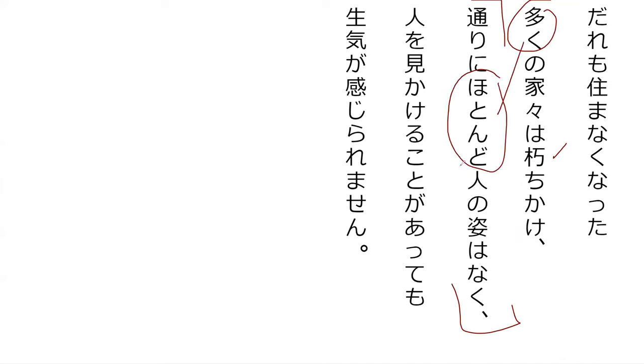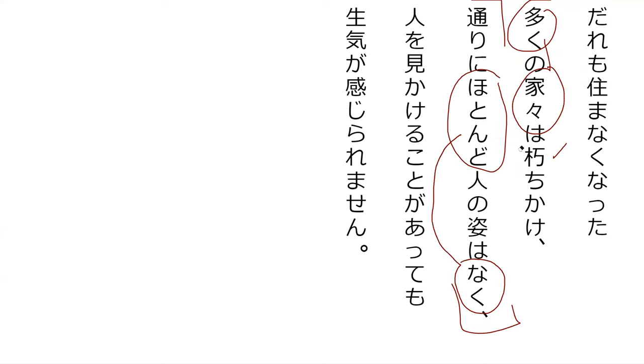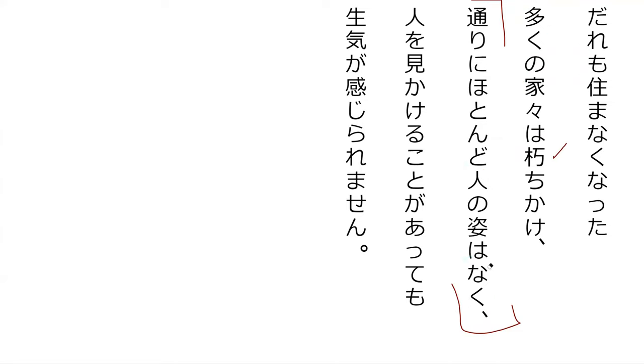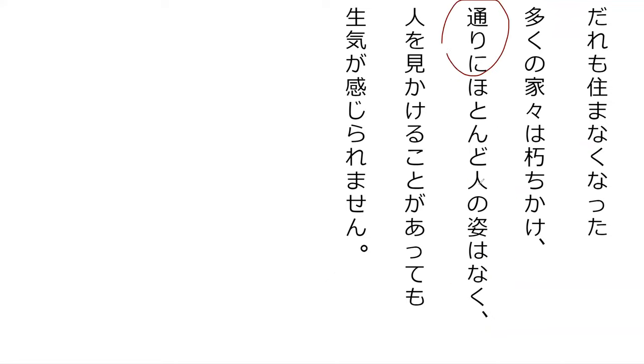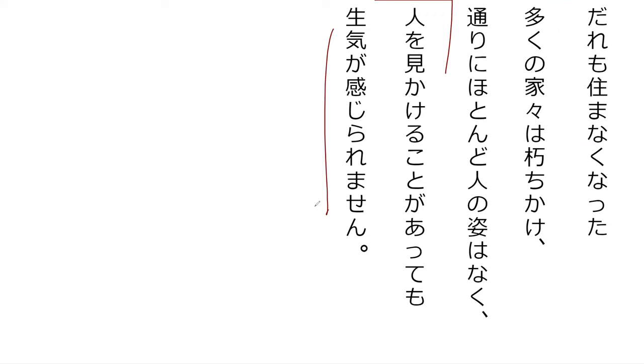Now read the line from the book. Dare mo sumanakunatta ooku no ieie wa kuchikaketa. The majority of houses that came to be that no one lived in them are run down. Hotondo means mostly. Tori ni hotondo hito no sugata wa naku - on the street there's basically no human form visible.